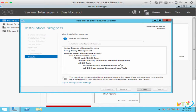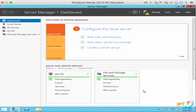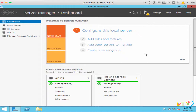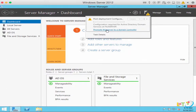It might take a few minutes — the installation progress will finish. Just click Close. After you close the installation, move your mouse to the flag icon. It has a notification telling you that configuration is required for Active Directory Domain Services at the file server location. The post-deployment configuration is the process where you're going to promote this server to a domain controller. Click on the link right here.